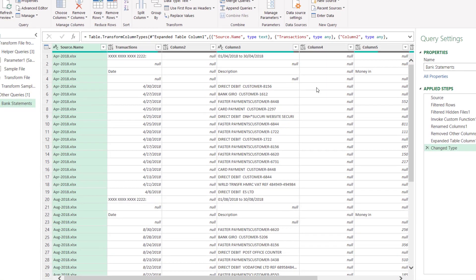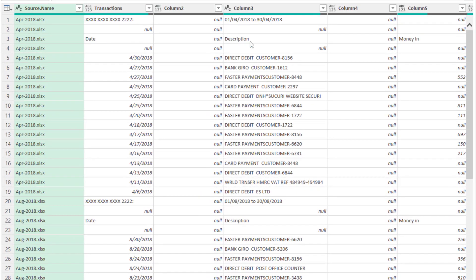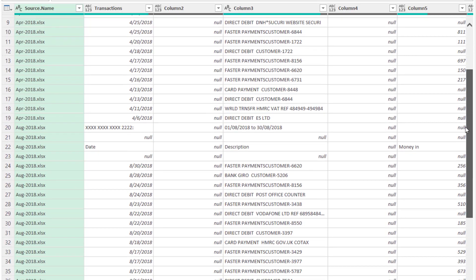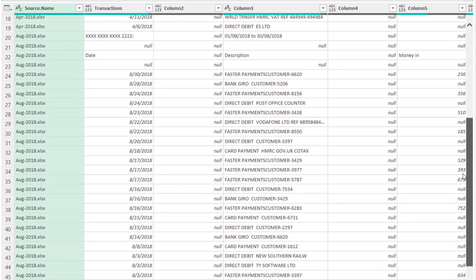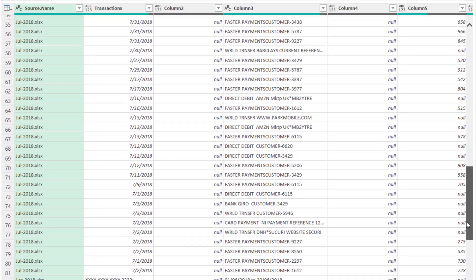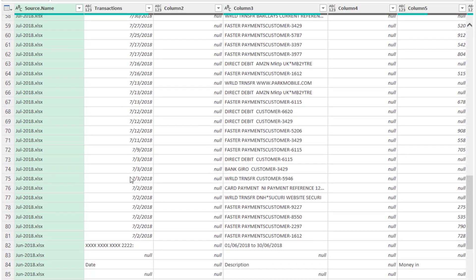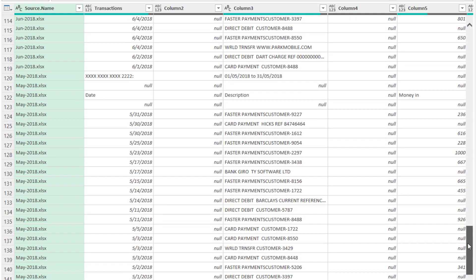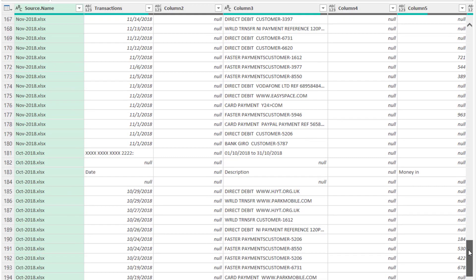You can see what I've got here. I've got a single dataset that includes all of the data from the various files in that folder. In the source name column it's picked out those different files, those different workbooks.